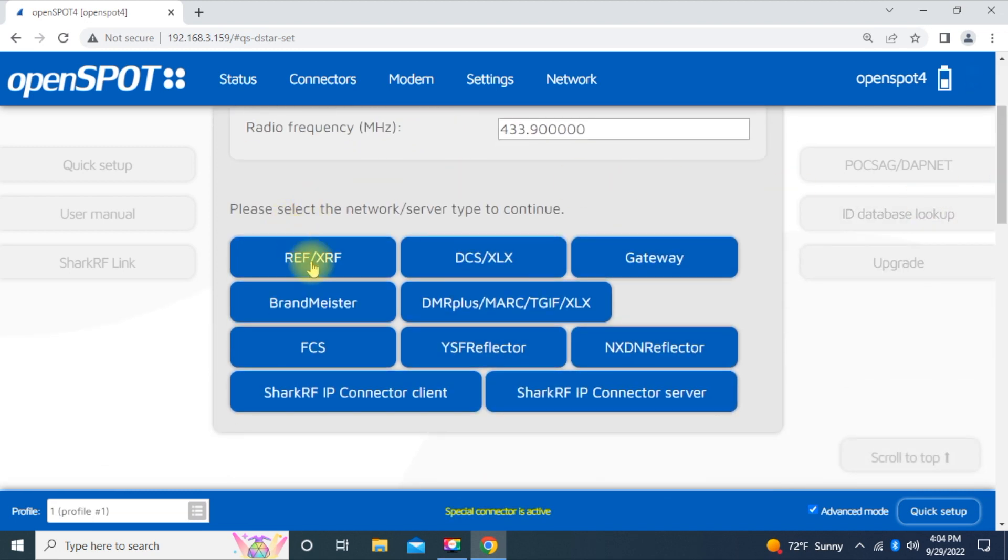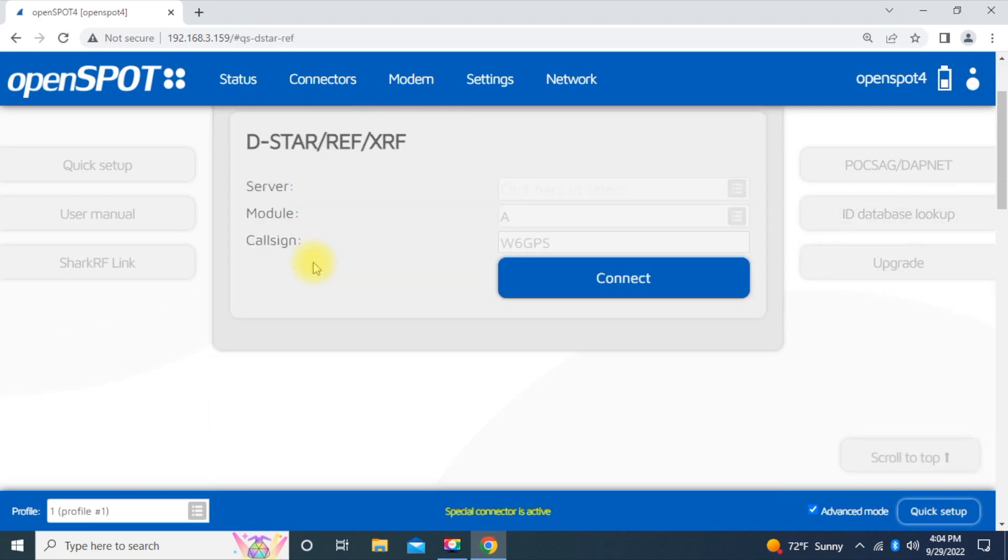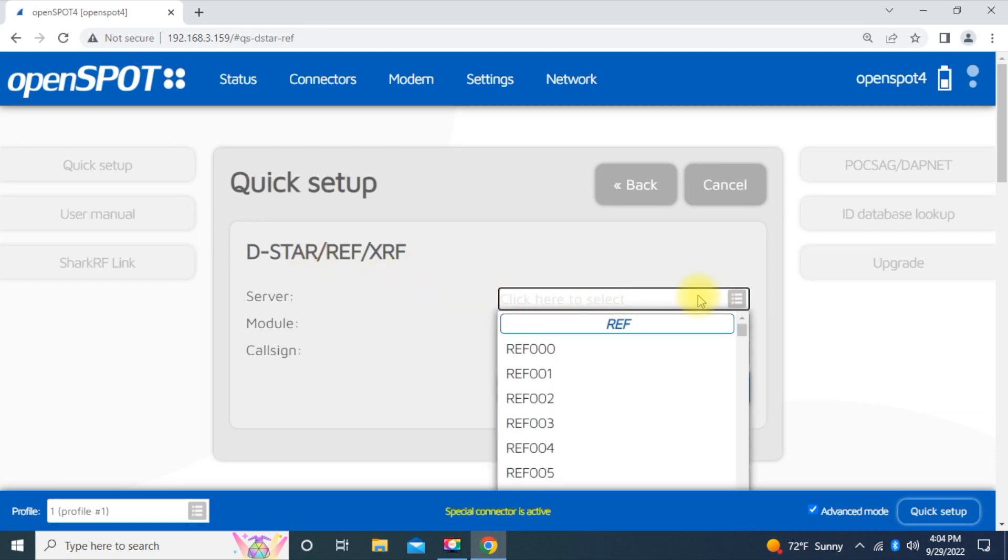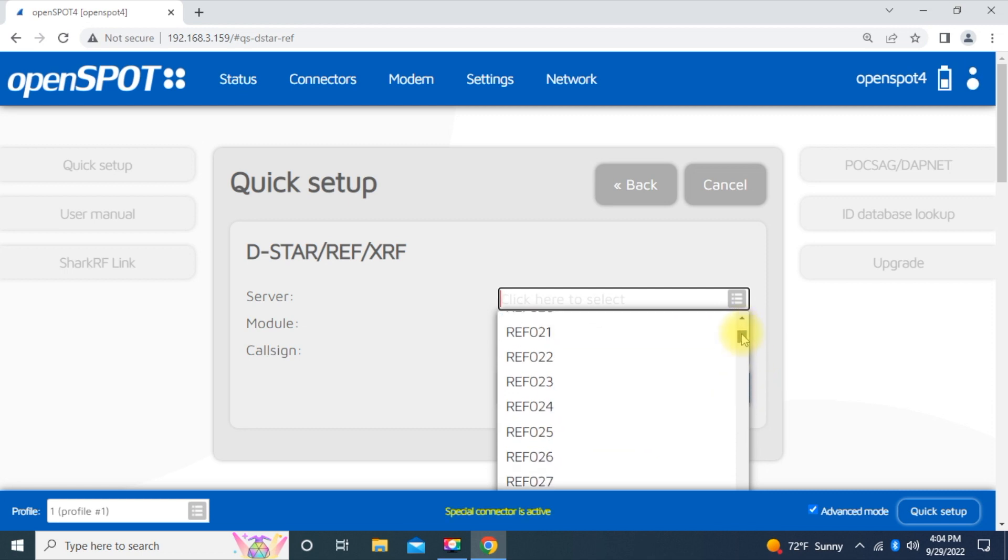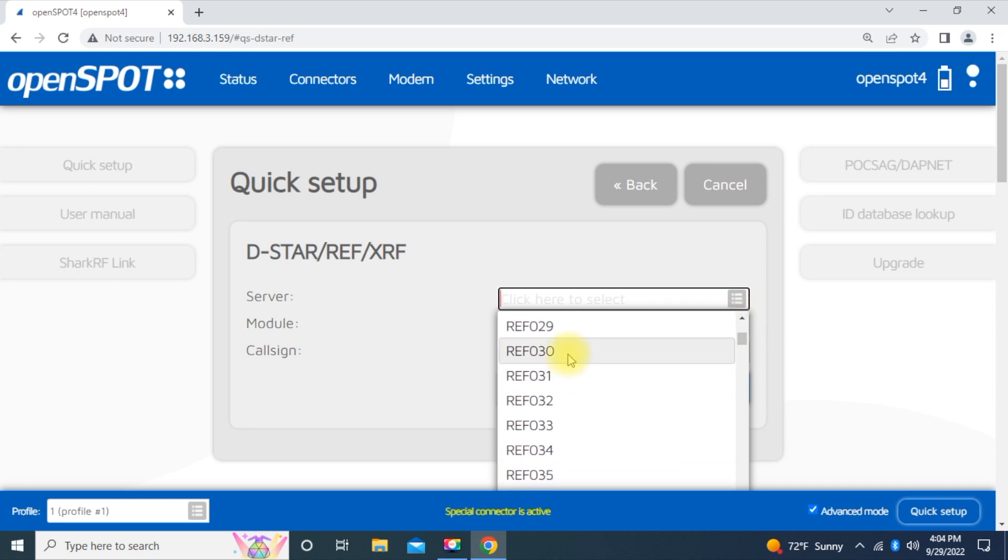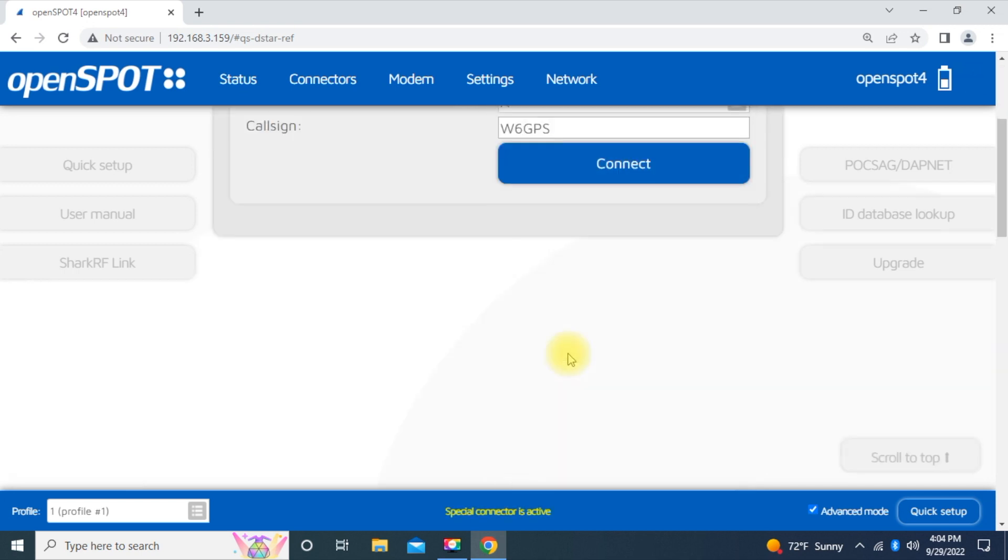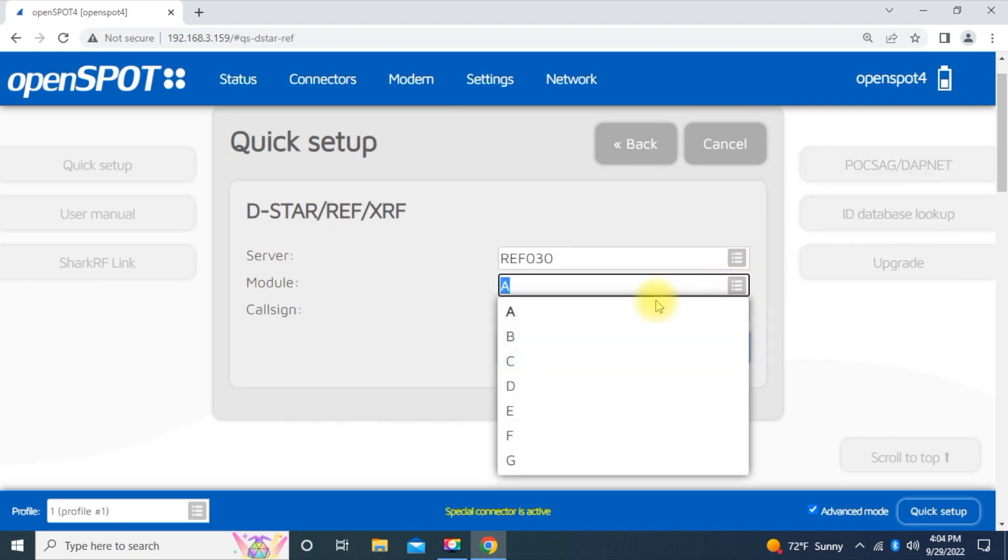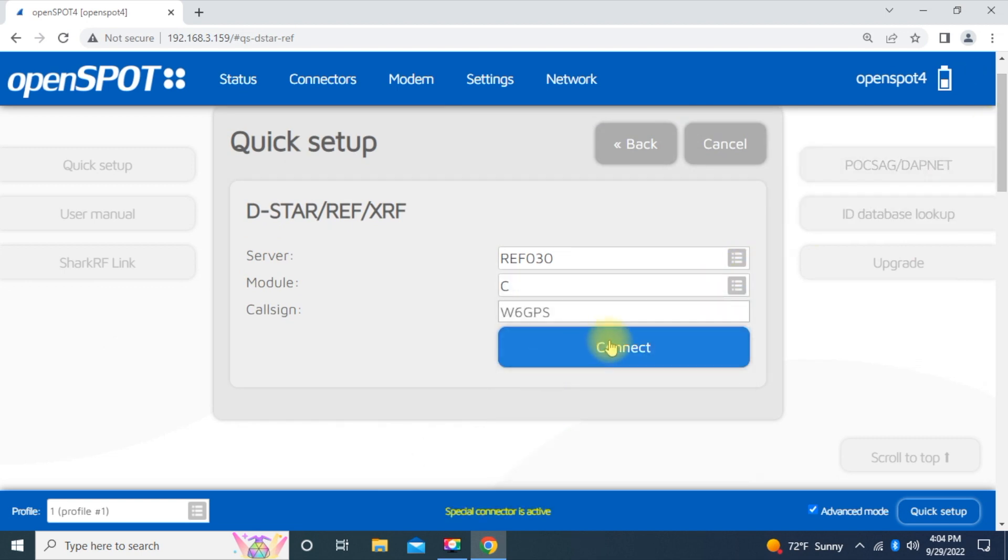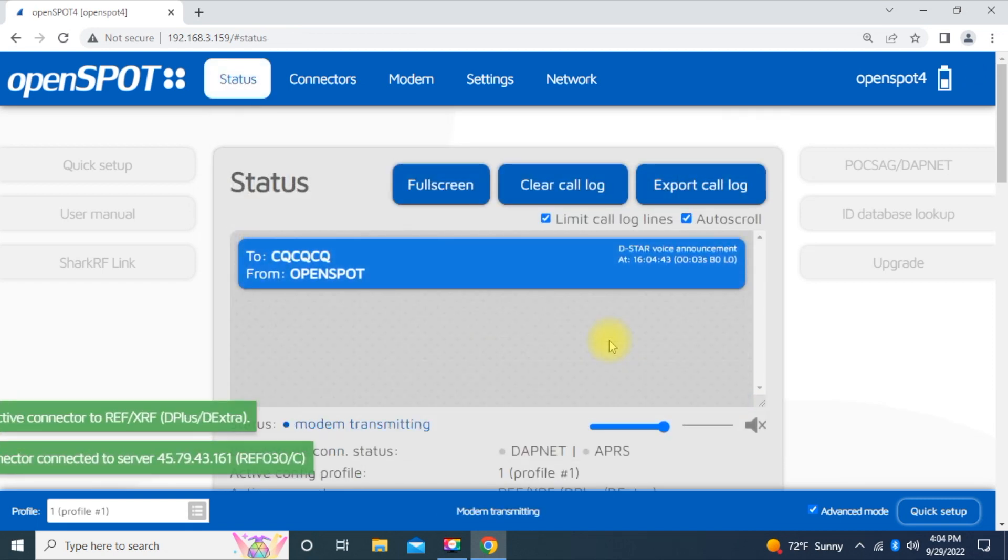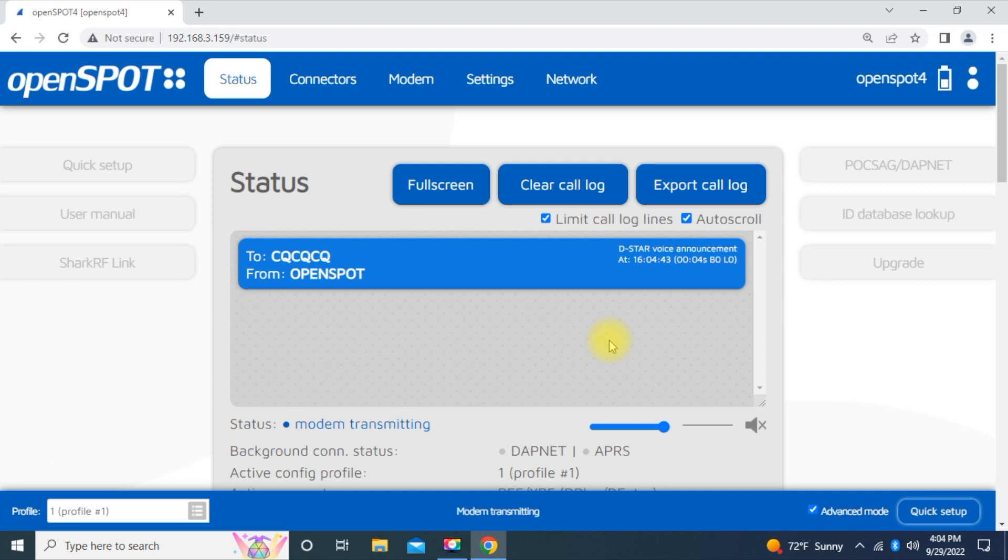And then select Reflectors and XRF. And for this test, we're going to go to 30 Charlie. So move down, move this up and down here. Get to 30. And we're going to set it to 30 Charlie. And hit Connect. And there you go. Open spot connected to REF030 Charlie.